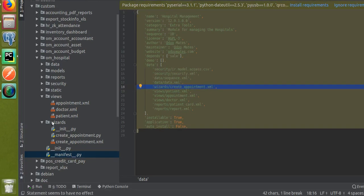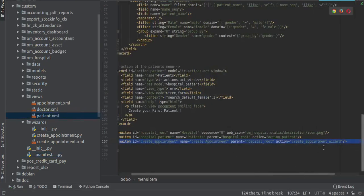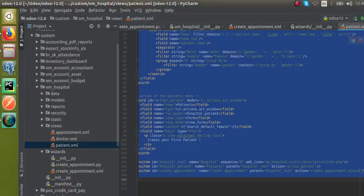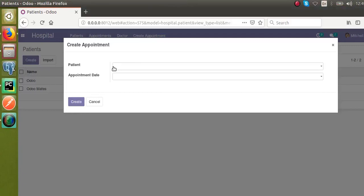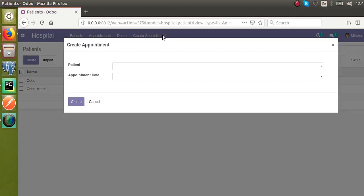In the patient XML file, add a new menu item called 'Create Appointment' with the parent set to the hospital route and the action pointing to the wizard's action. That's all about how to call a wizard from a menu item. If you have any queries or doubts, contact us via email or social media. If you like our videos, please subscribe to the channel and like the videos. Thank you.